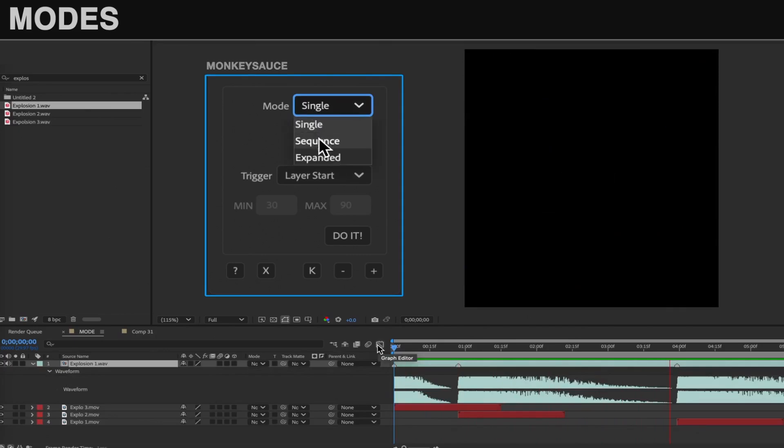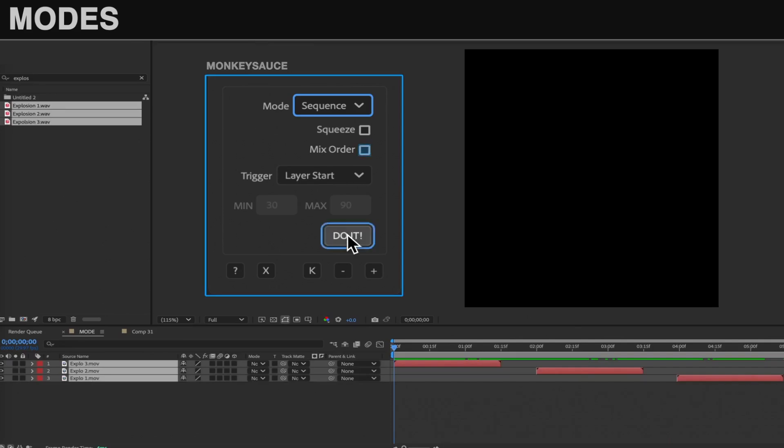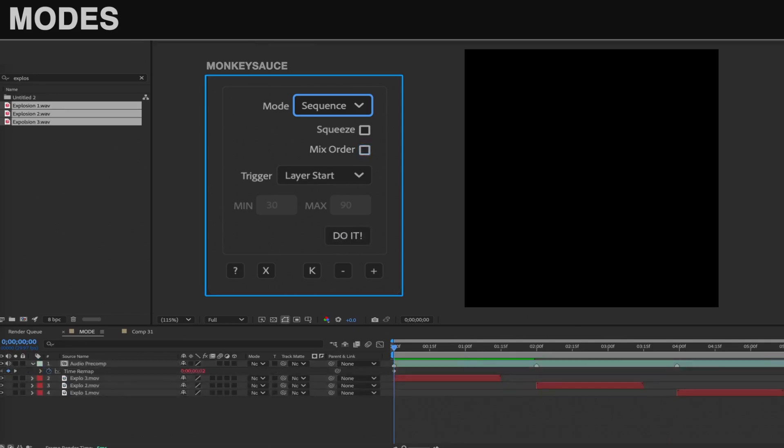The next mode is Sequence. This will combine multiple audio files into one pre-comp and sequence them. Every marker on that layer will trigger the next sound effect in the sequence, unless Mix Order is active, in which case it'll randomize the order of the sound effects.